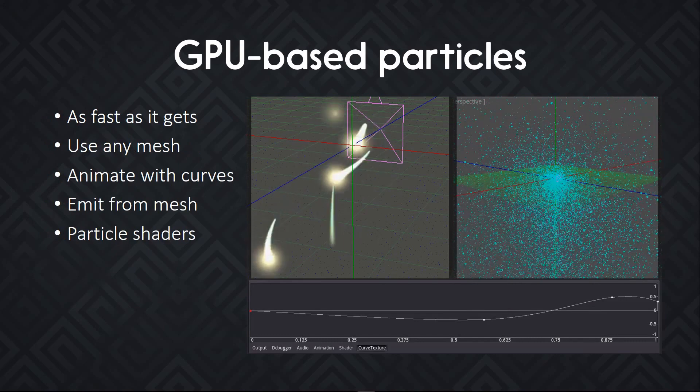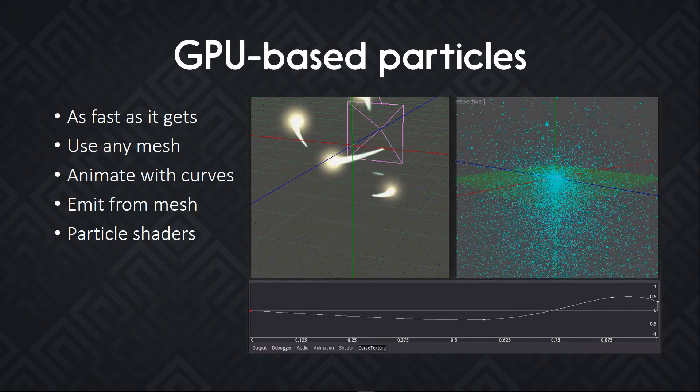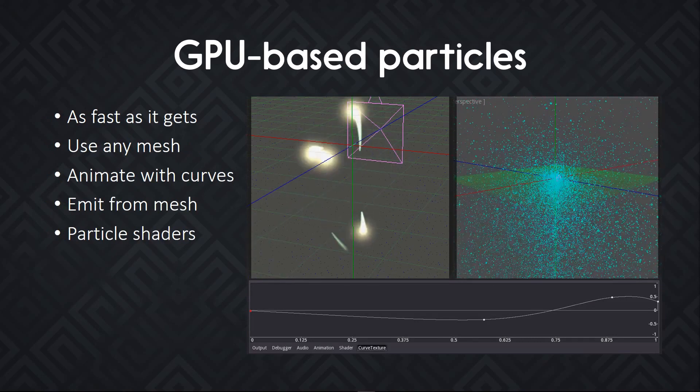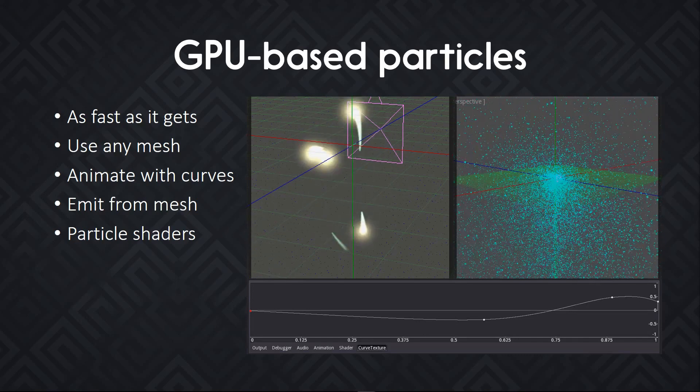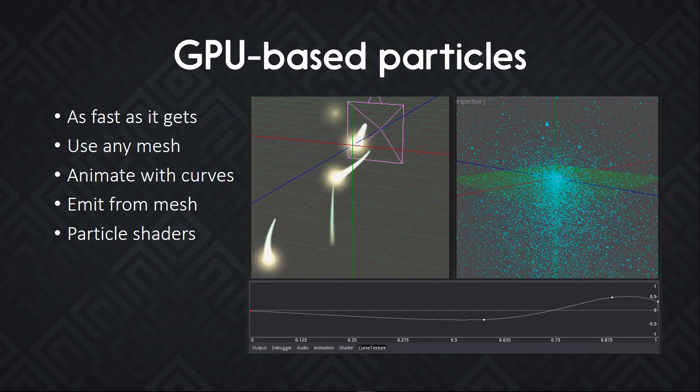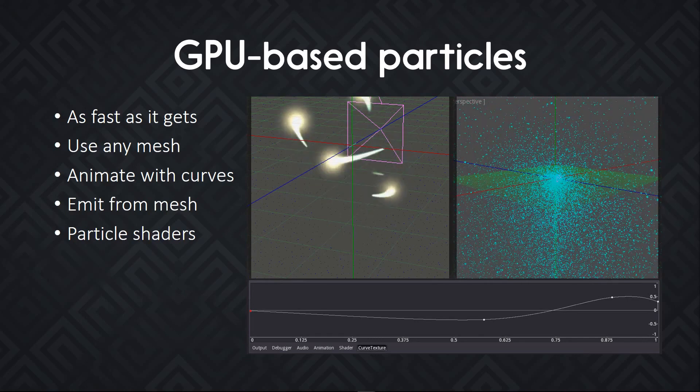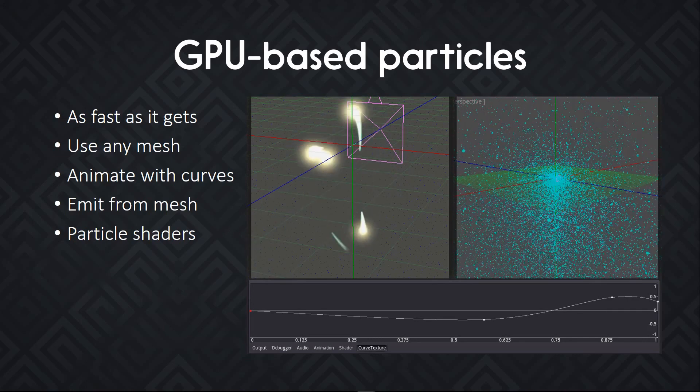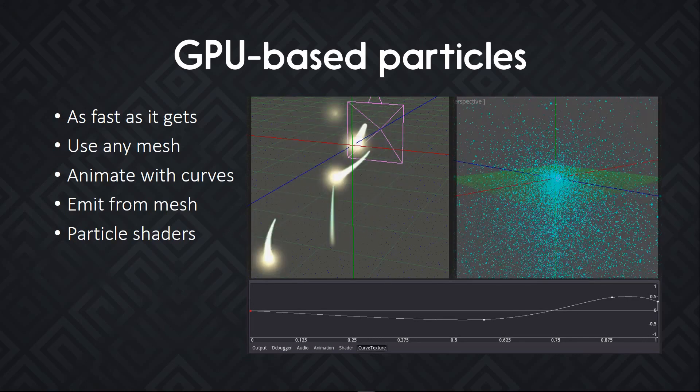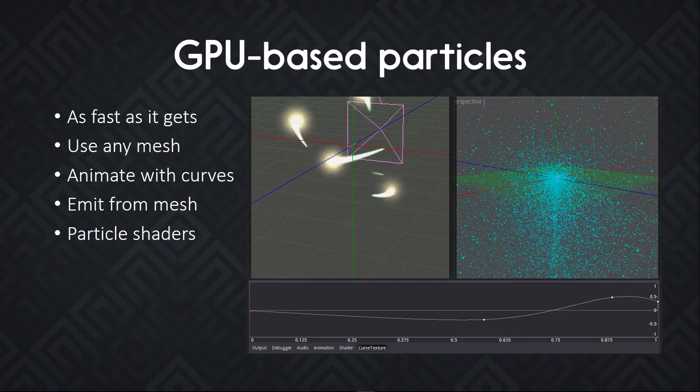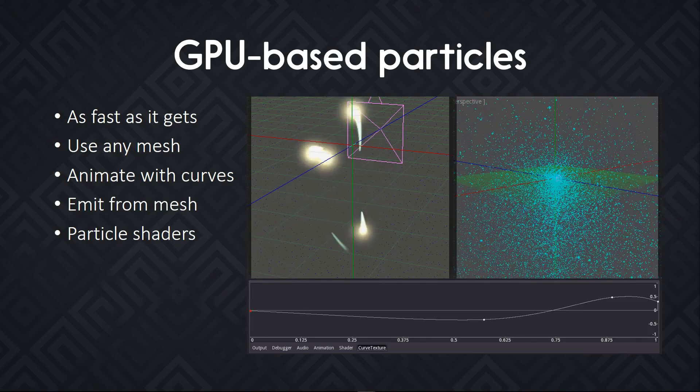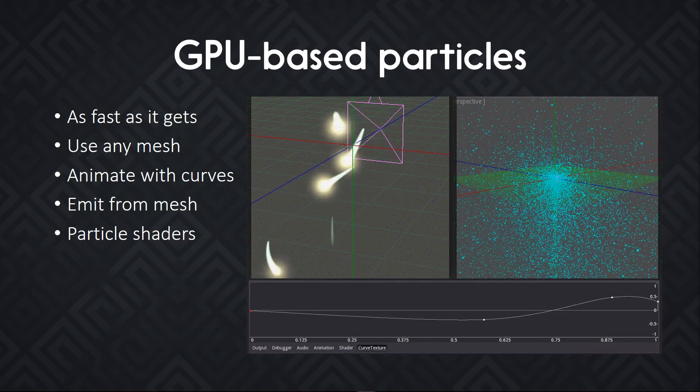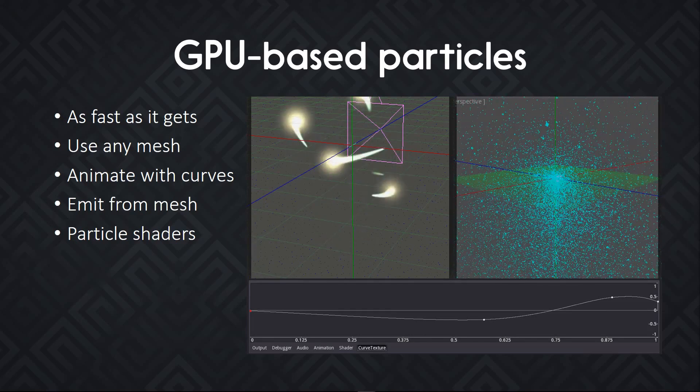You get GPU-based particles with a new way to animate them using curves. It's about as fast as it gets. You can use tons of particles like in other modern game engines. The base particles are meshes so you can spawn anything. You can emit from a mesh's normals as well. And you get a new particle shader system for even more advanced effects.